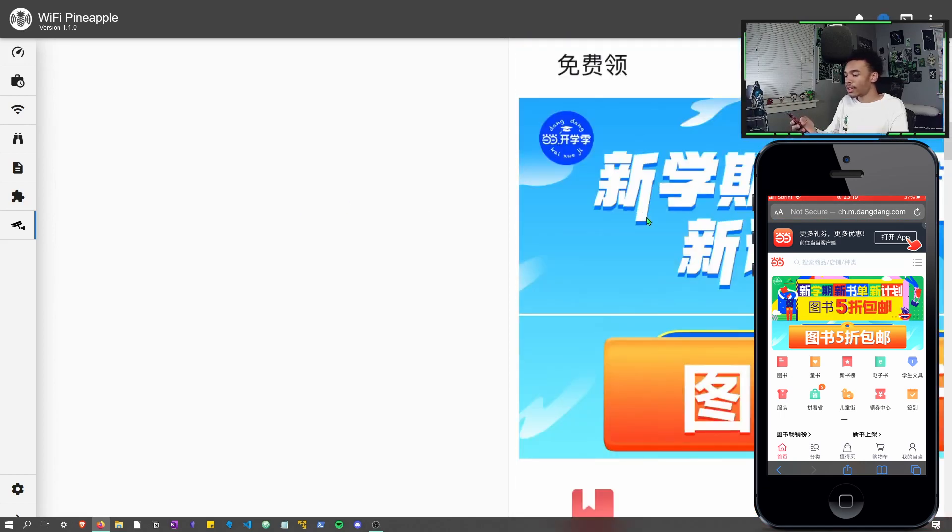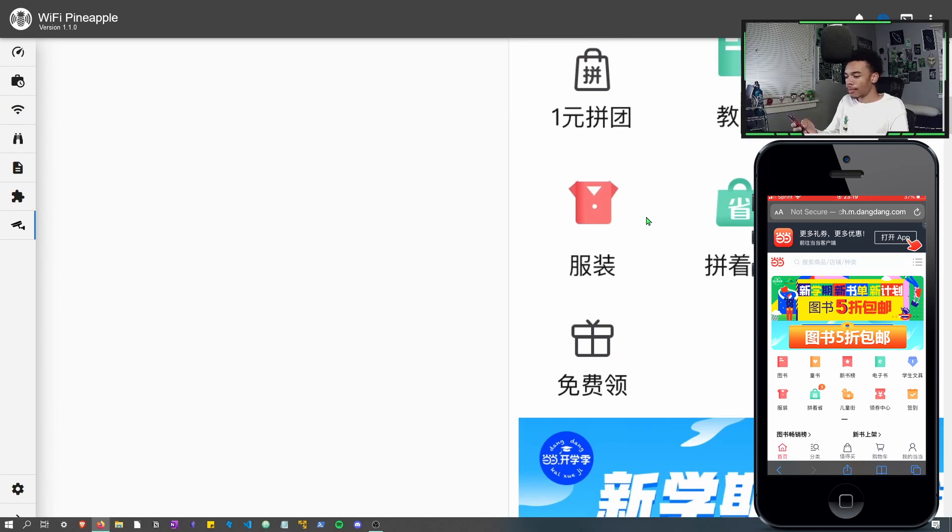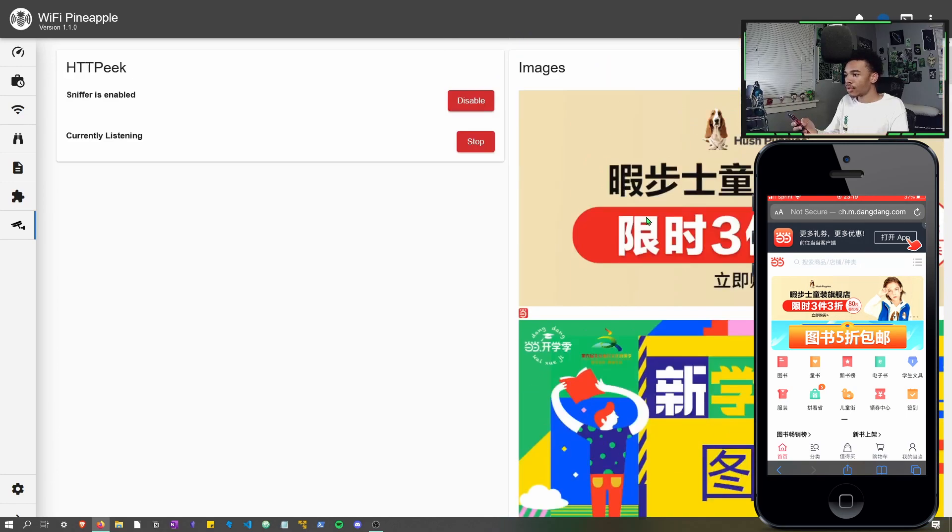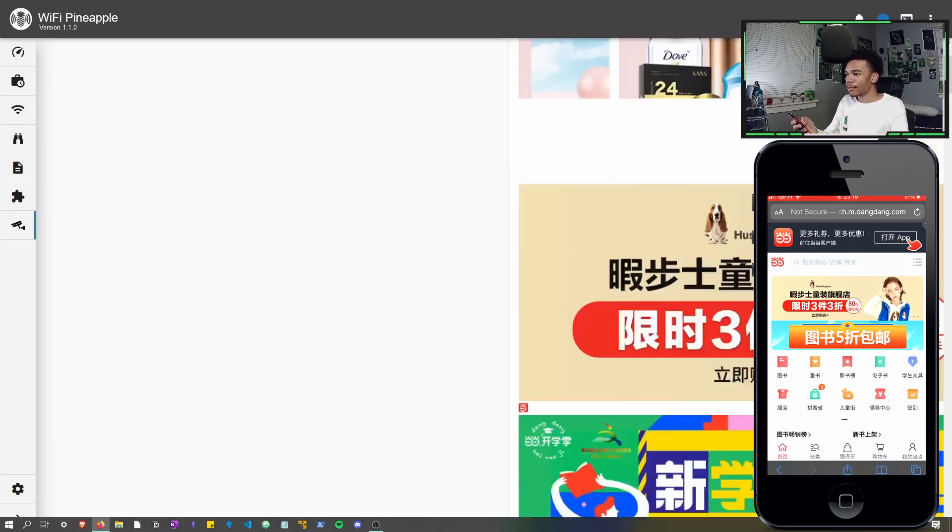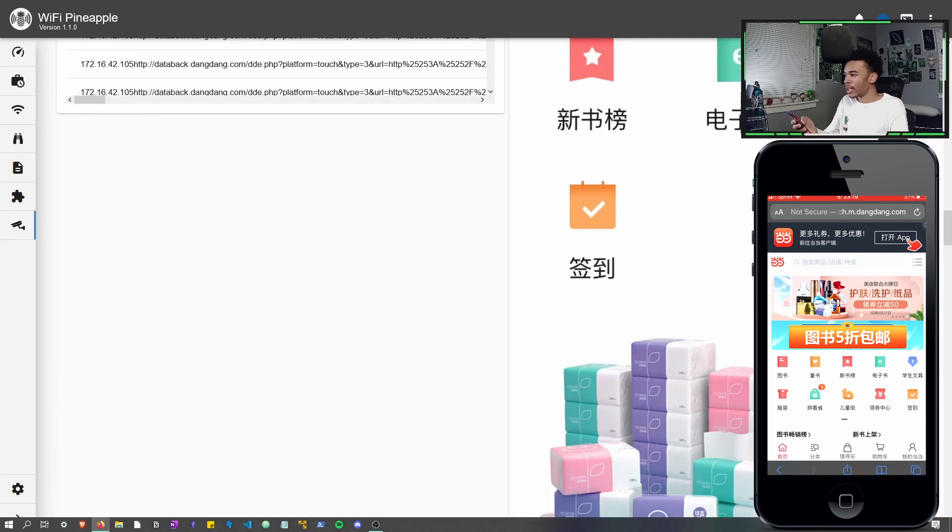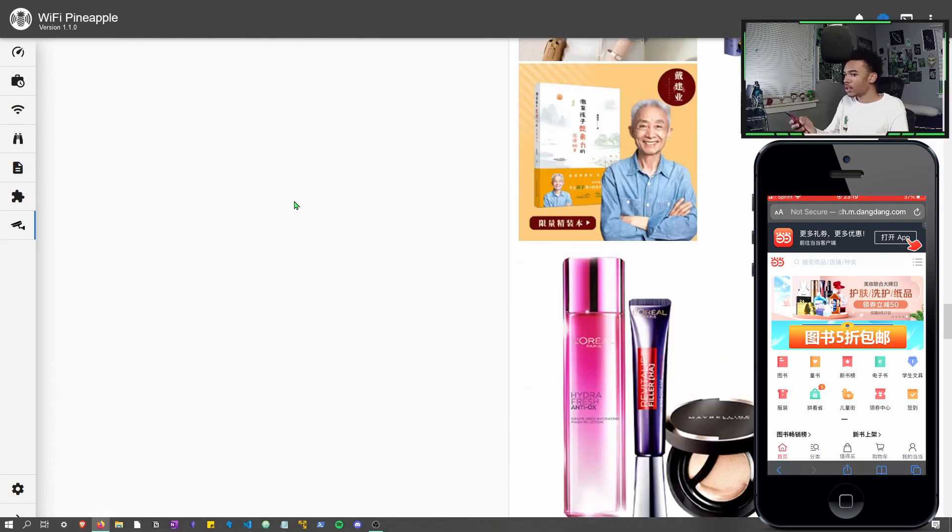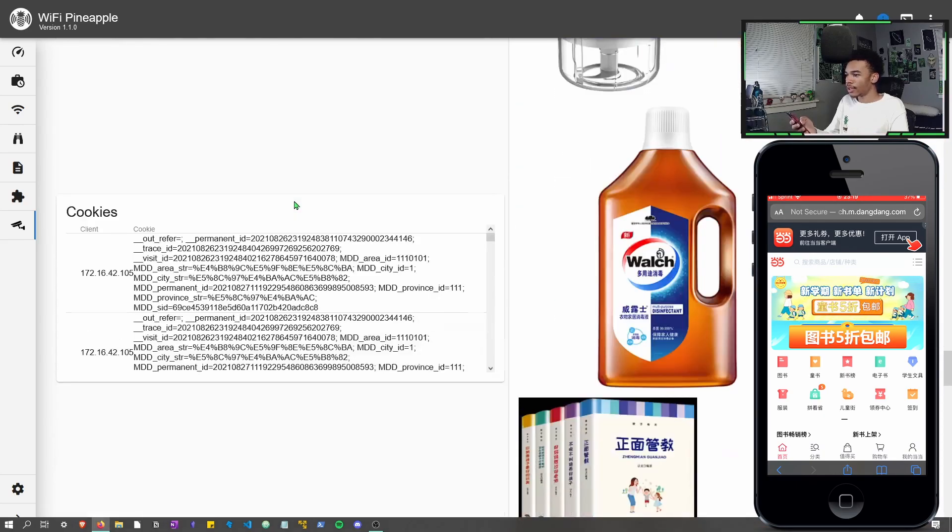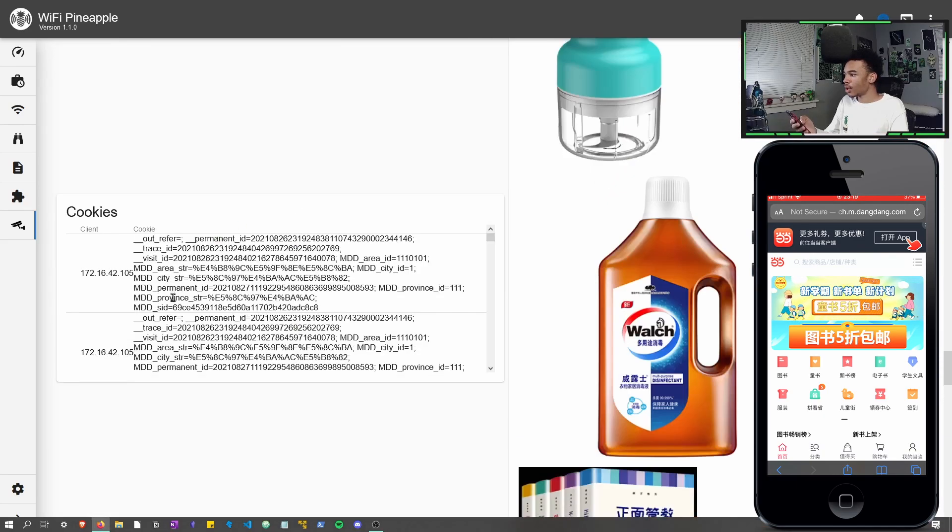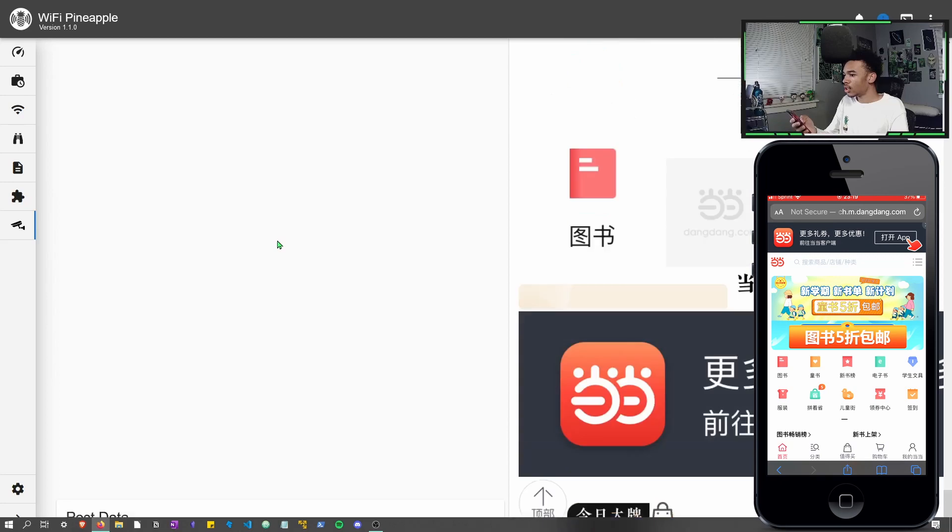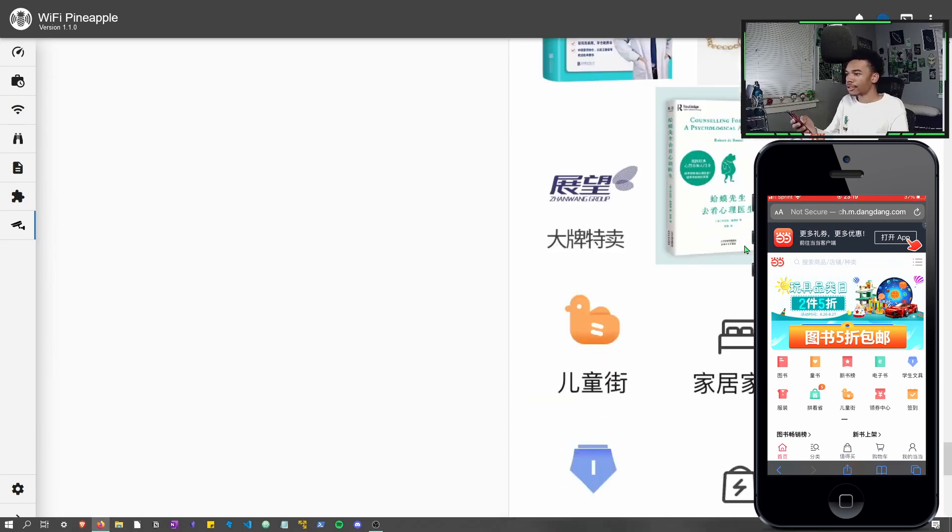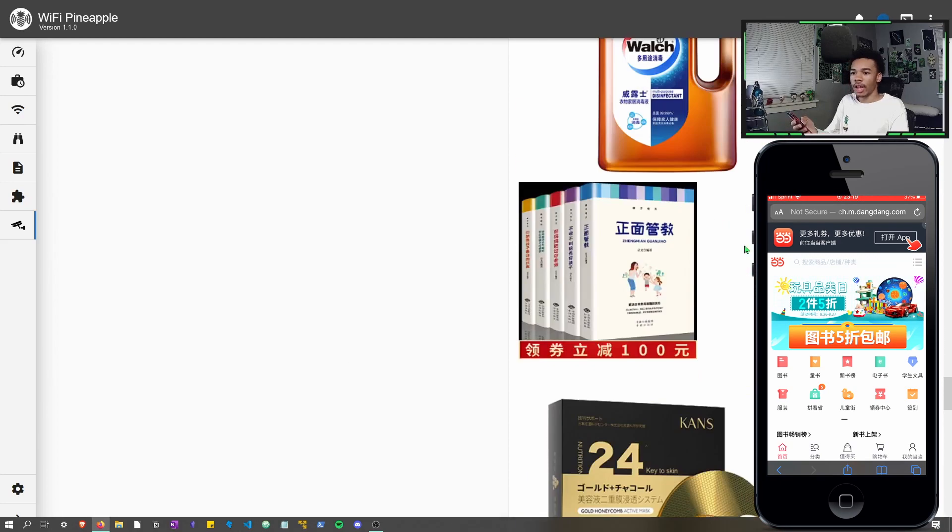All right, cool. So just off of this one website, you can see there's some images, we're getting the URLs and cookies and yeah, so that's pretty cool.